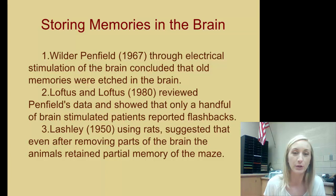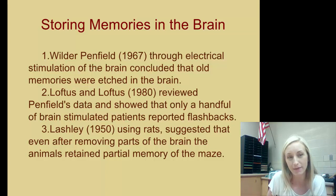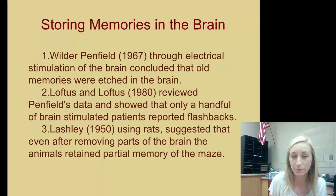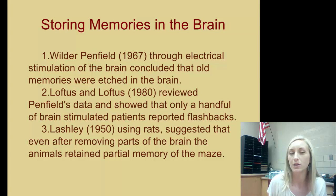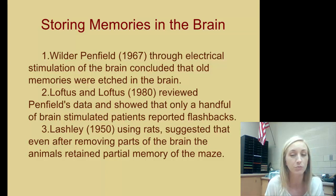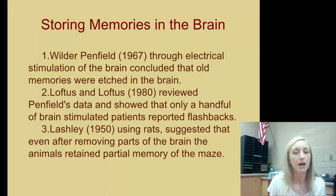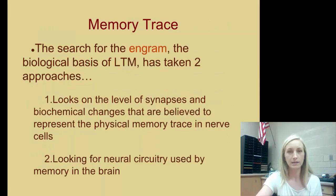Storing memories in the brain: Penfield, through electrical stimulation of the brain, concluded that old memories were etched in the brain and that he could stimulate memories. Loftus and Loftus reviewed Penfield's data and showed that only a handful of brain-stimulated patients reported flashbacks, so the findings weren't as useful as Penfield believed. Lashley, in 1950, using rats, suggested that even after removing parts of the brain, the animals retained partial memory of a maze. All of this is research about how memory is physically stored.